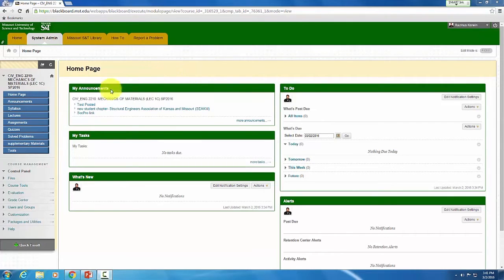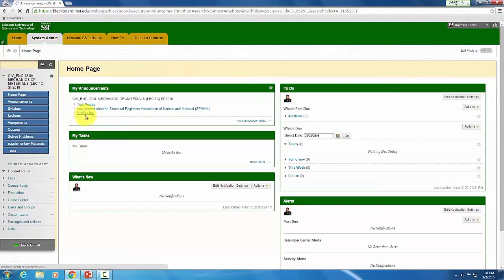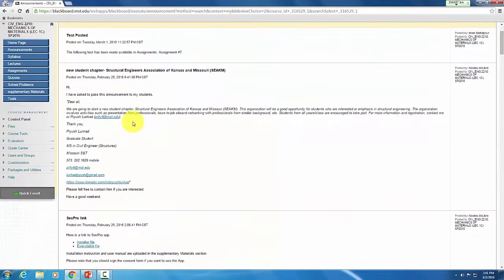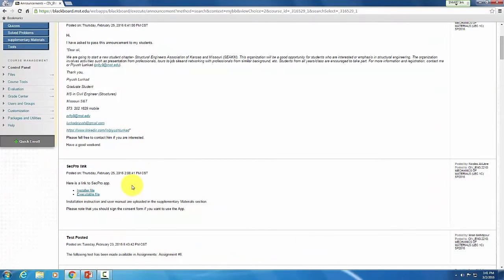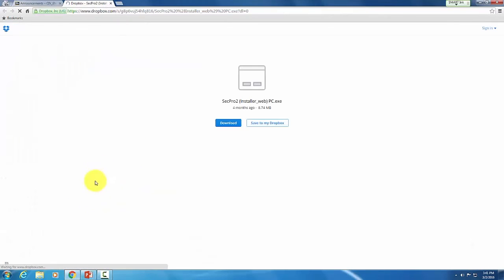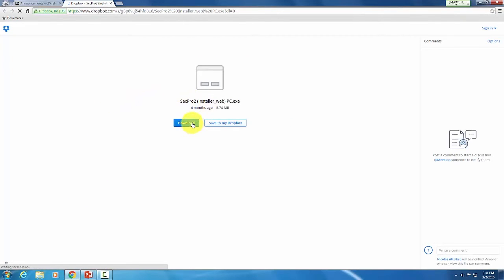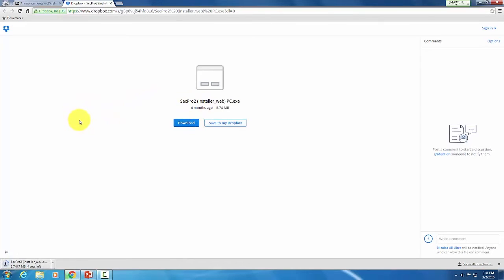In Blackboard, you guys should have a link to Dropbox. So go ahead and find that link wherever it might be. Go to the installer file. We're going to go ahead and click download. If you get a pop-up asking you to log in, you do not have to log in to download this file. It should be fine as is.